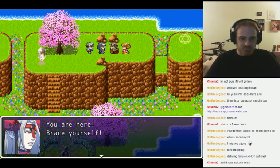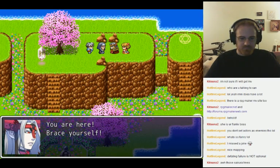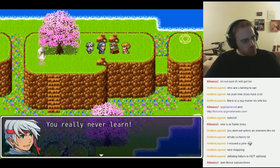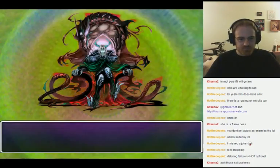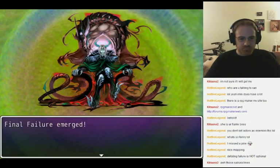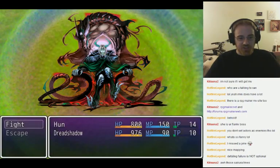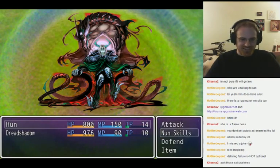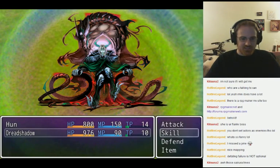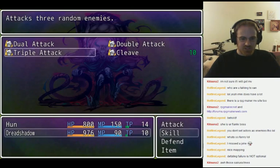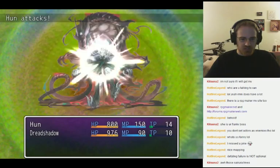You are here! Brace yourselves! You really never learn. The final Failure. I guess I'm just going to spam triple attack, really.